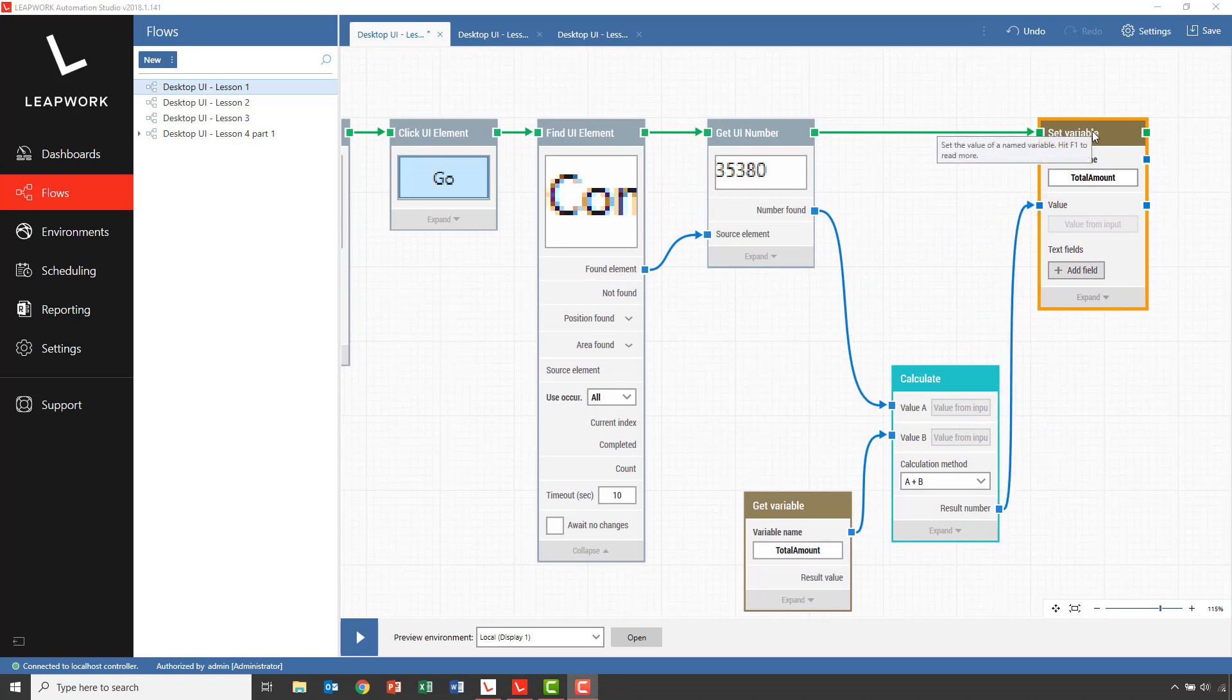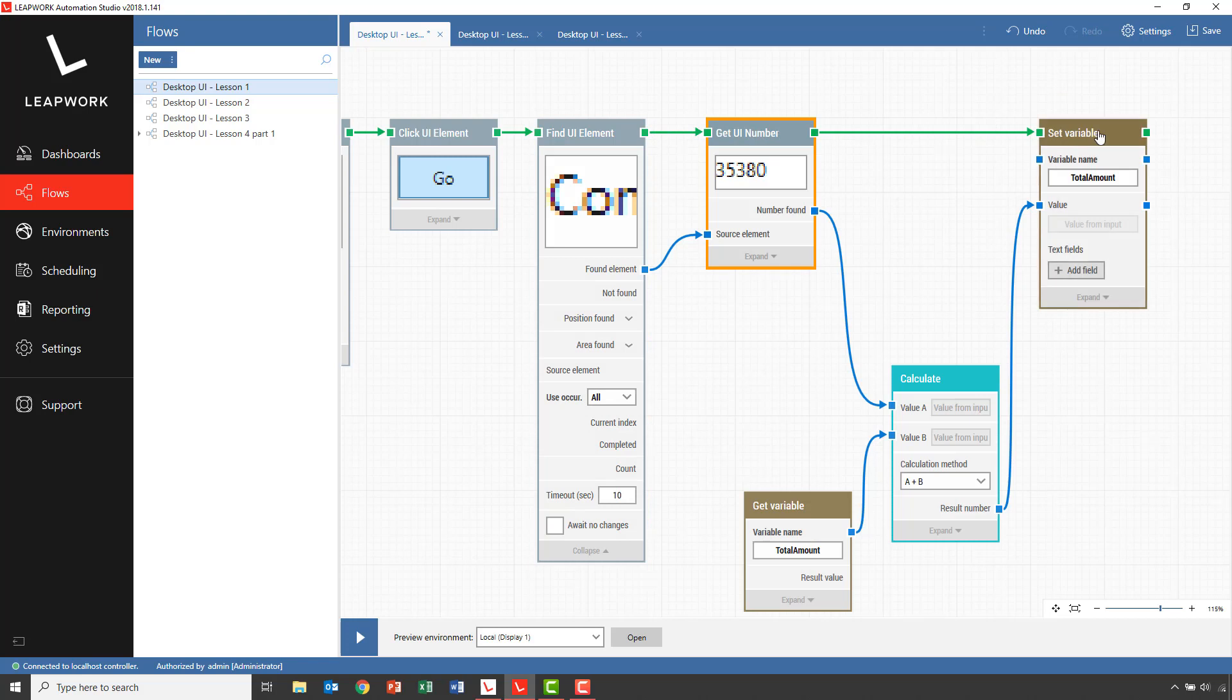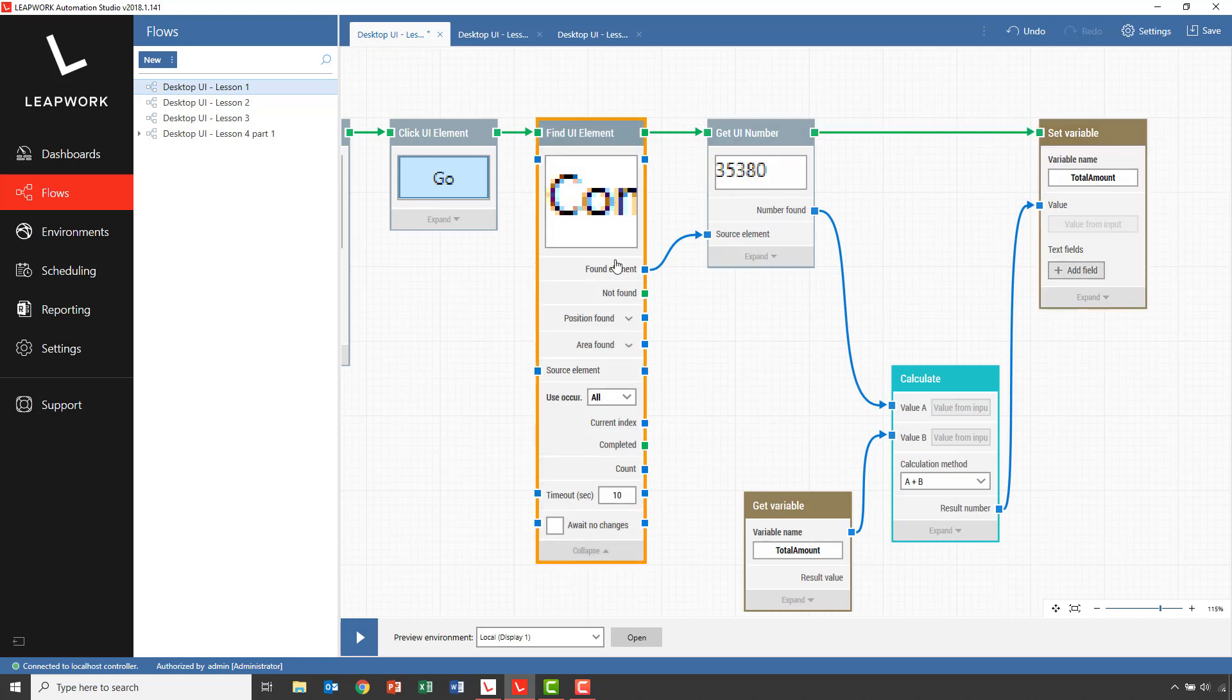So to summarize, we use a Find UI element block to find and loop all the contact persons. For each contact person, we read the amount field and add this to a variable named total amount. The last part of the test flow is to verify that the calculated total amount is higher than a predefined value and pass or fail the test flow based on this. Once all the contact persons have been iterated, the completed connector is now triggered and we can continue the flow from this connector.